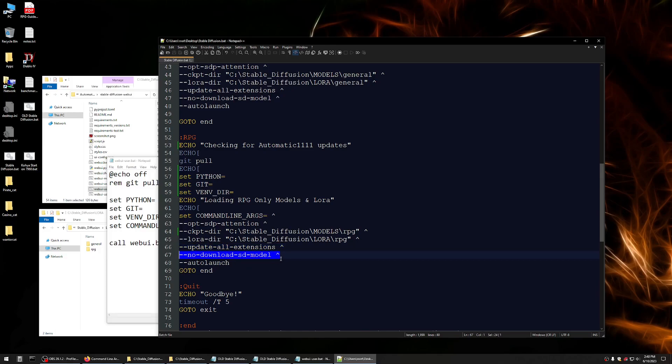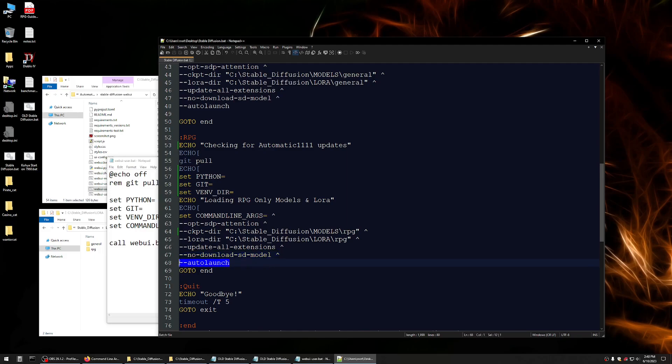This argument says don't download the default model. Since you're doing your own model management anyway, I thought this would be important to have just so that, you know, you're not wasting disk space or anything else. And then auto launch launches the automatic 1111 UI in a browser.